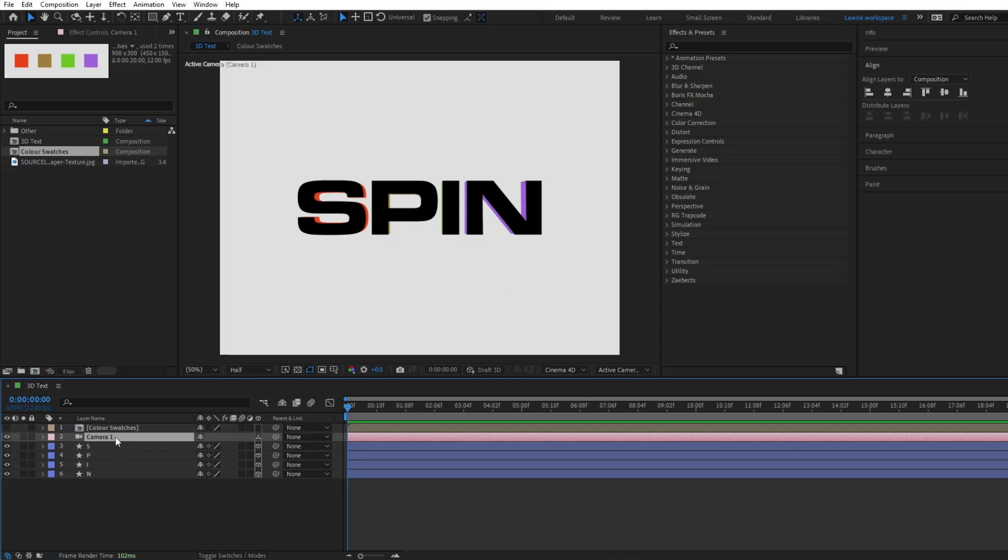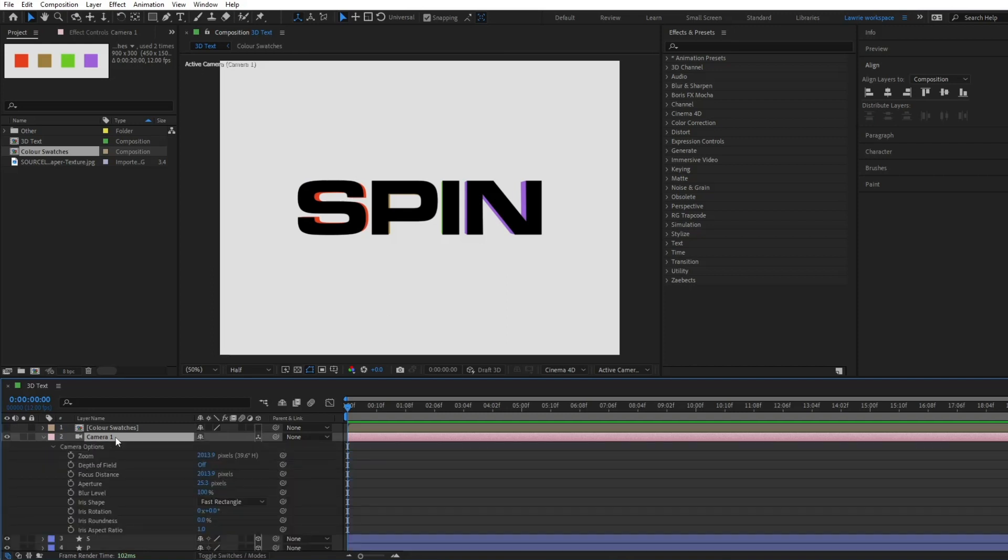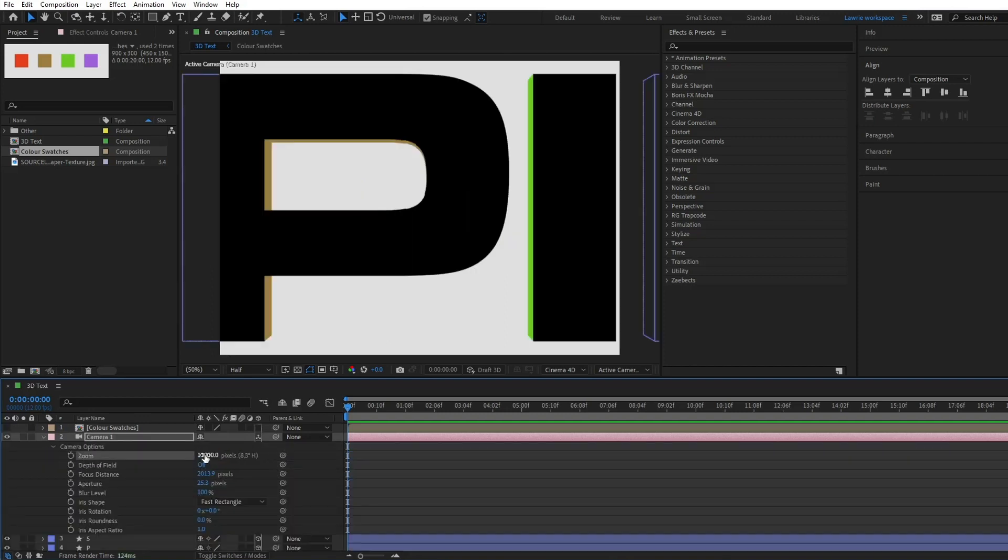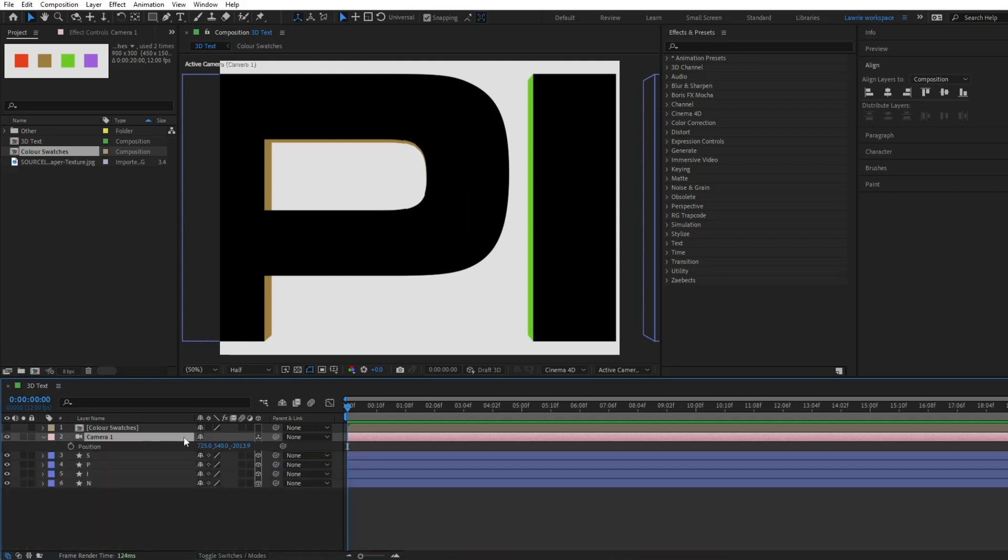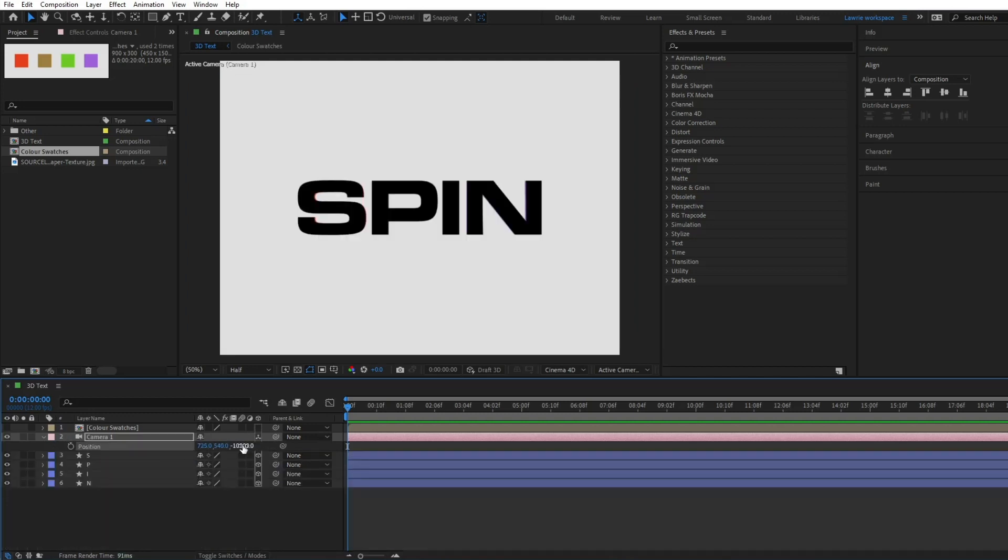Double tap A and change the zoom to 10,000. Then hit P and change the position to negative 10,000.